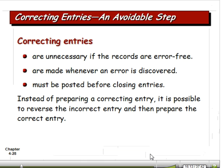Correcting entries are unnecessary if records are error-free, but sooner or later we all make an error. When we discover the error, we go ahead and make an entry to correct it — and hopefully it's posted before the closing entries. In an ideal world, we catch it before we do the financial statements. Recall the concept of materiality: it's possible for large businesses to make mistakes that aren't very material because they don't impact decision-making. So if I forget to record depreciation for one period, I can adjust it in the next period — that's probably not going to be a material factor, though we'd like to get it done in the right period.